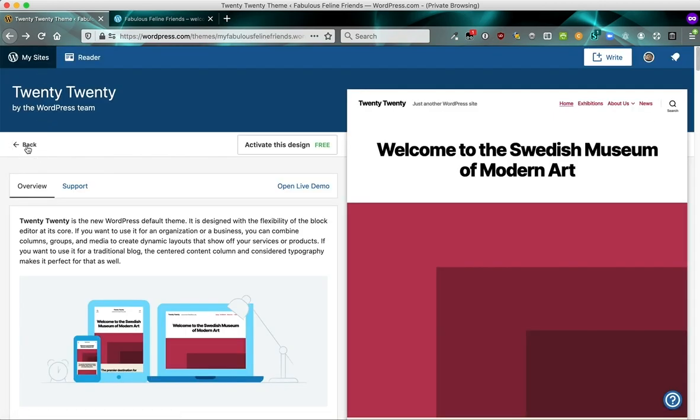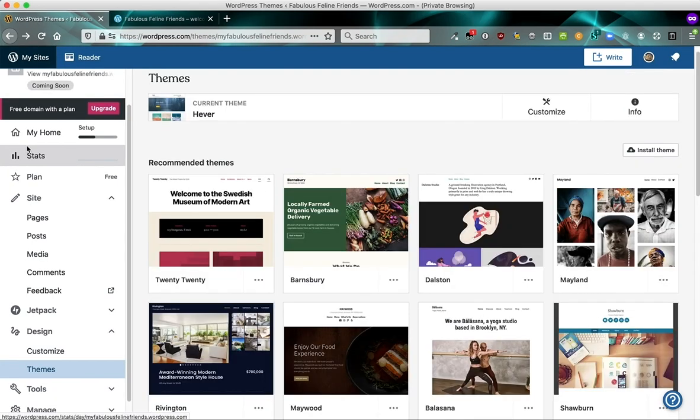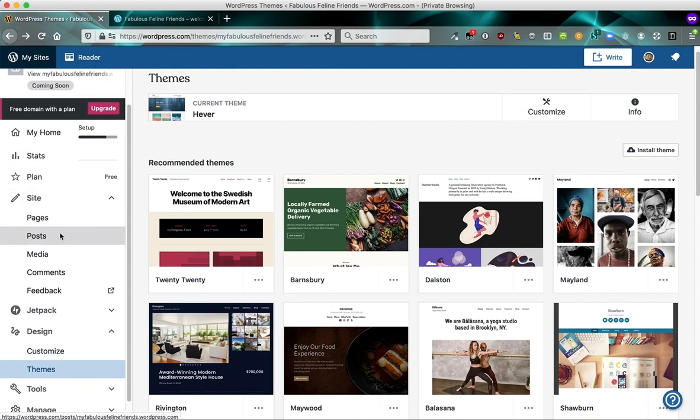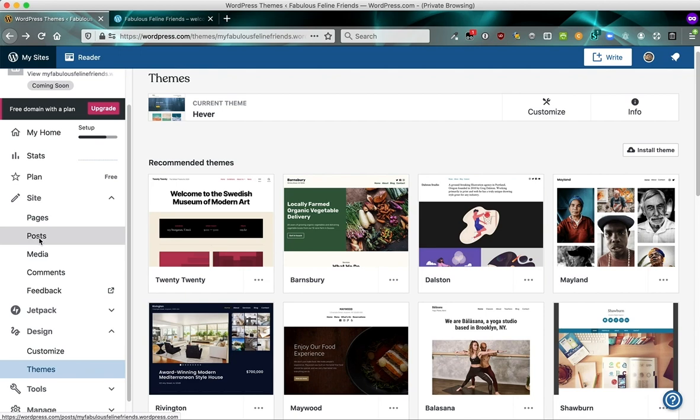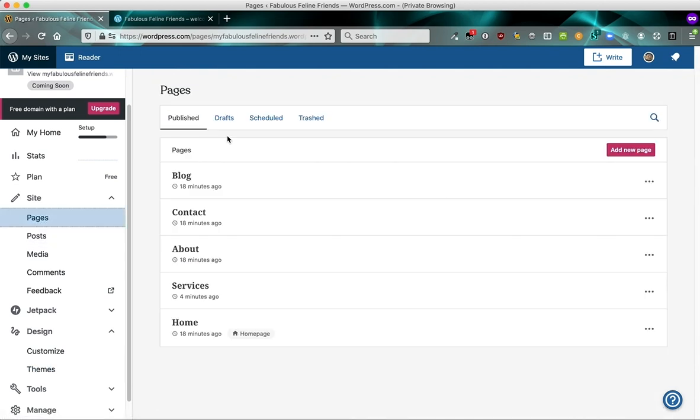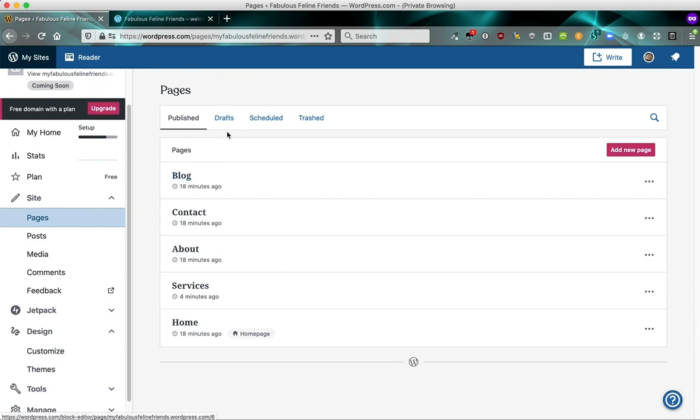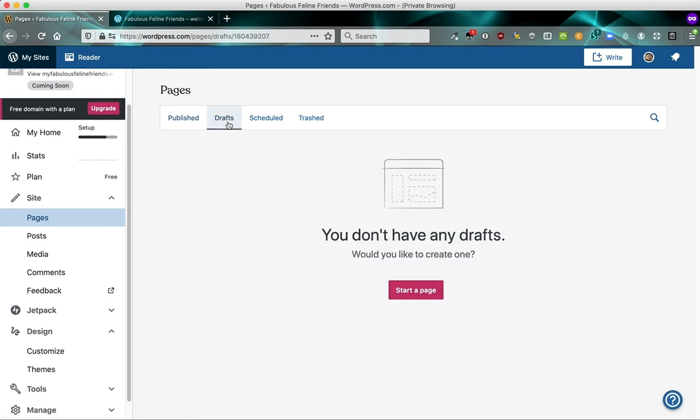It's a common fear that people have that if they switch themes, you're going to lose your content, but you won't. You will still have your pages and posts. When switching to some themes, we do sometimes put your homepage as a draft and pull in the dummy content of the new theme that you're choosing. But you can always go back into drafts and pull out your homepage if we did turn it into a draft. So it won't be lost.